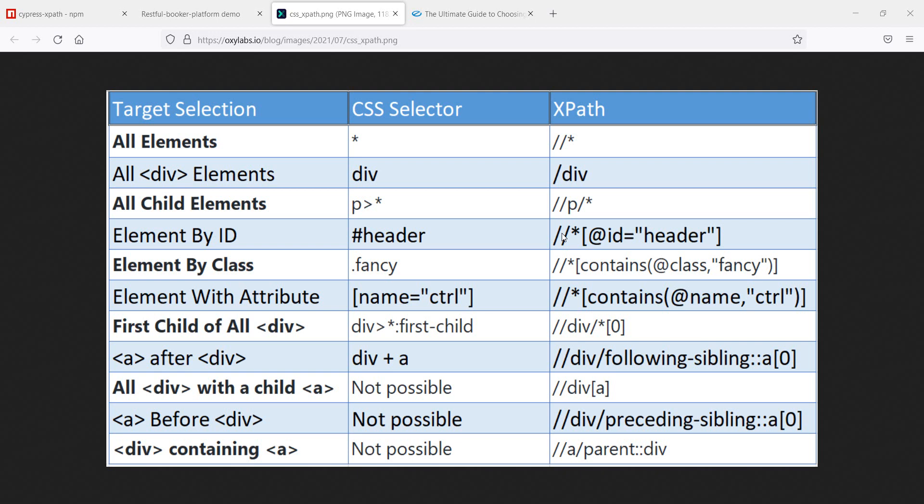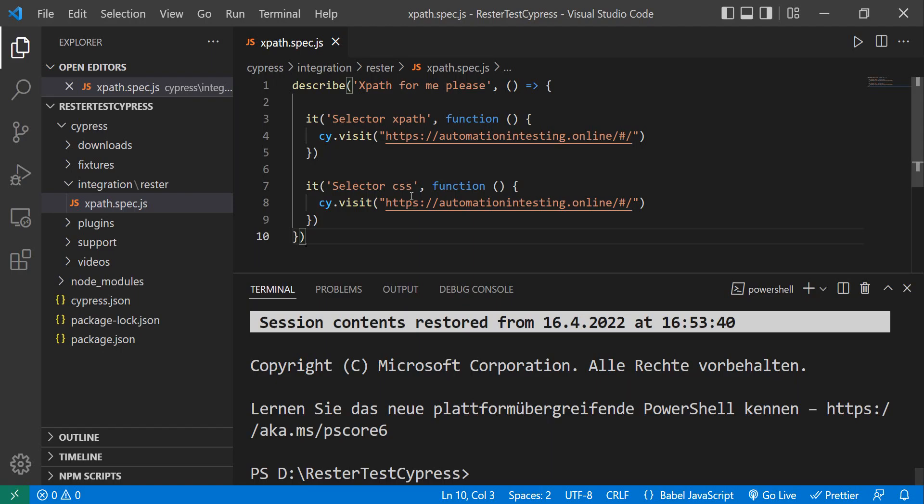But I want to practice XPath. And since I'm doing Cypress videos lately, let's see how we can actually use XPath in Cypress. Because normally, or generally, all our Cypress selectors are with CSS selectors.